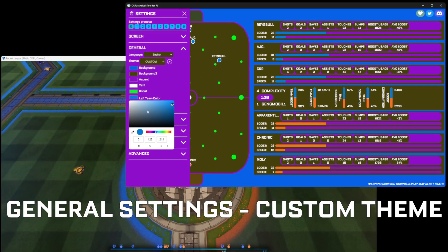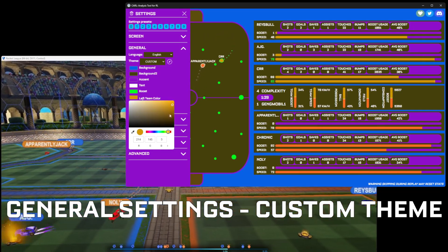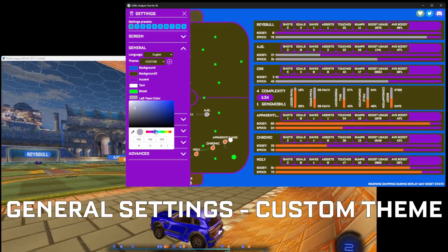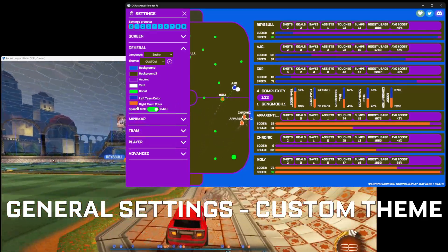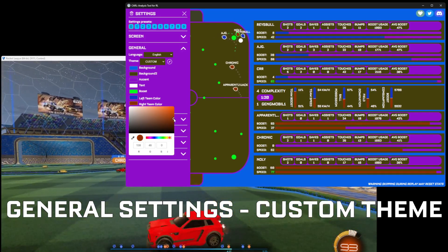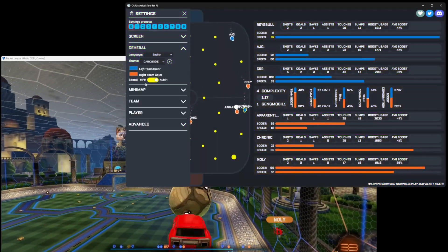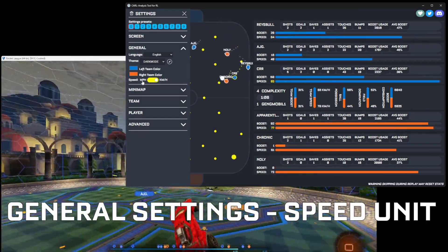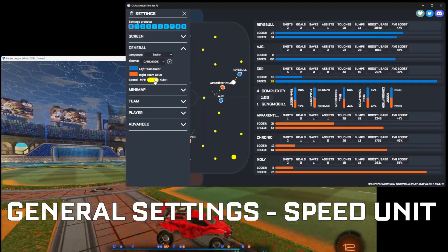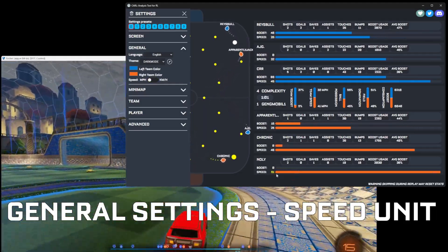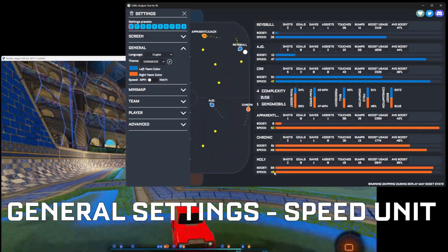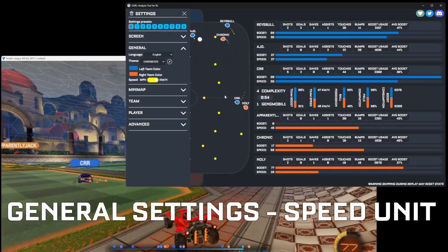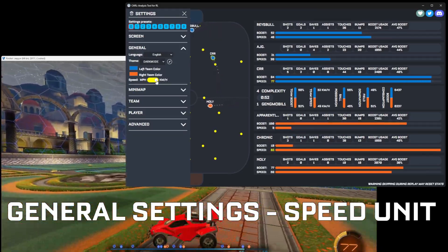We can also change the theme colors — these will change depending on the theme colors in game, so you shouldn't really have to touch these. Let's reset this to default. You can also change the speed to miles per hour or the default in kilometers per hour, and you can see this just changes depending on what you select.